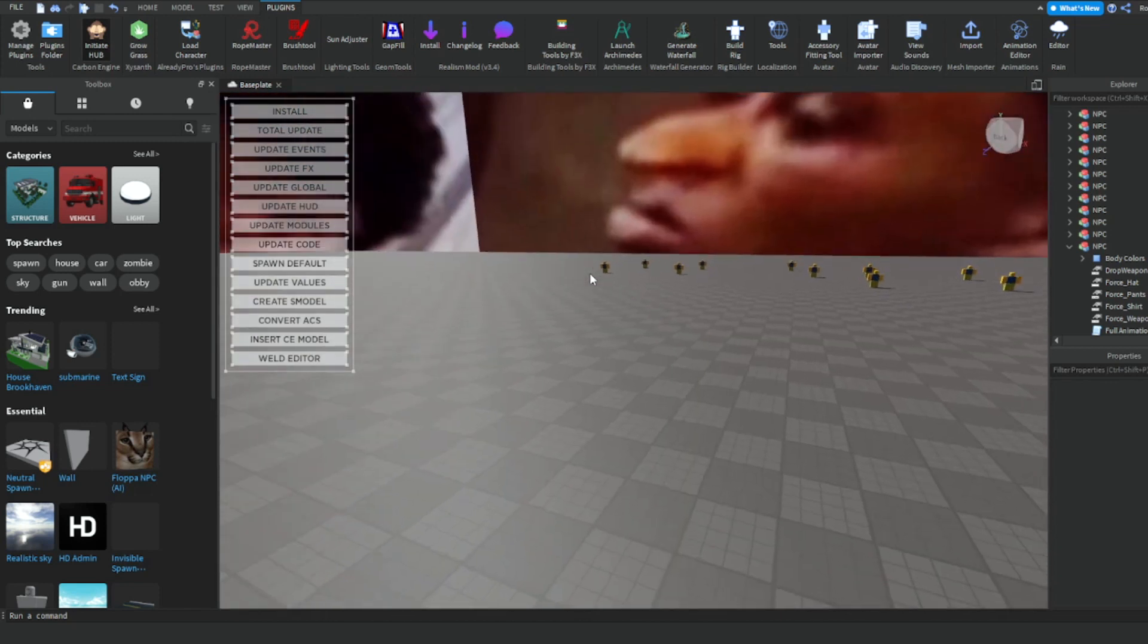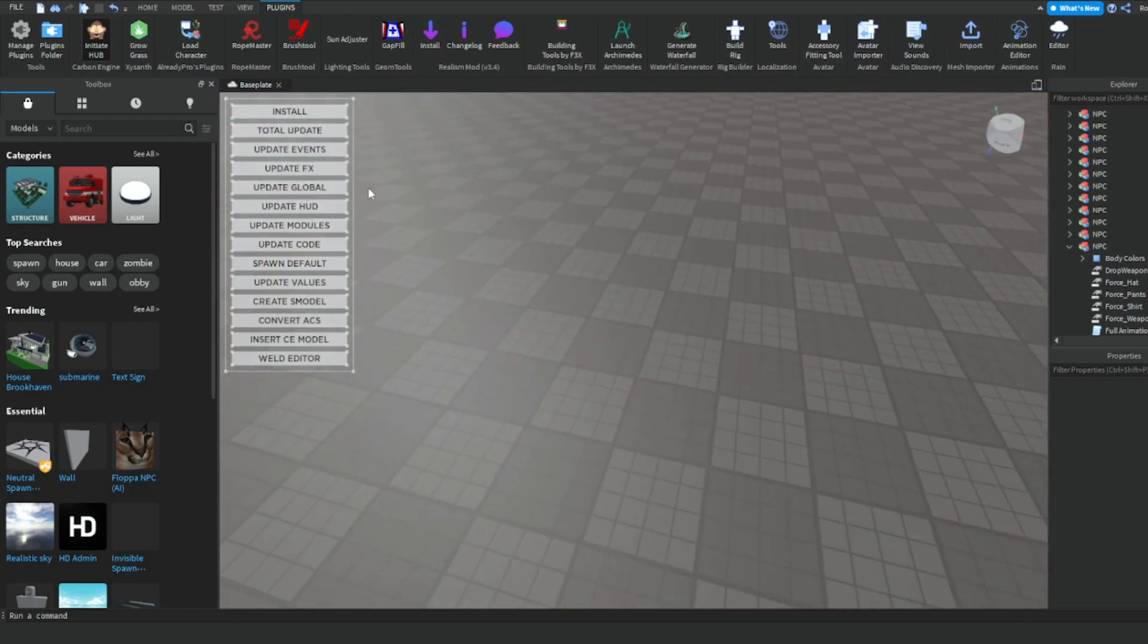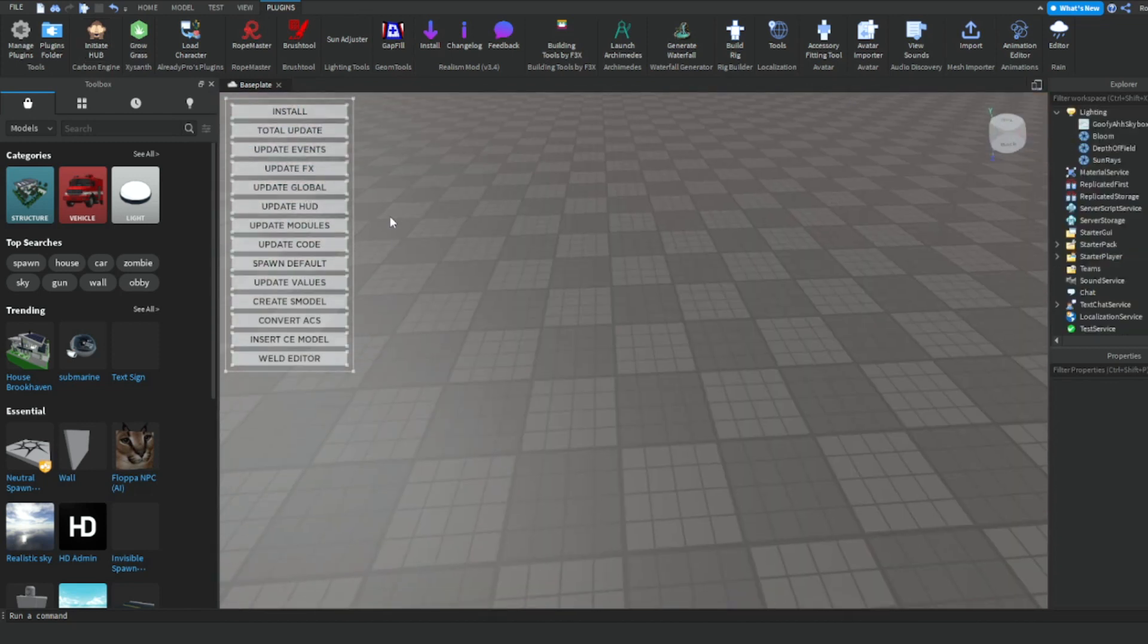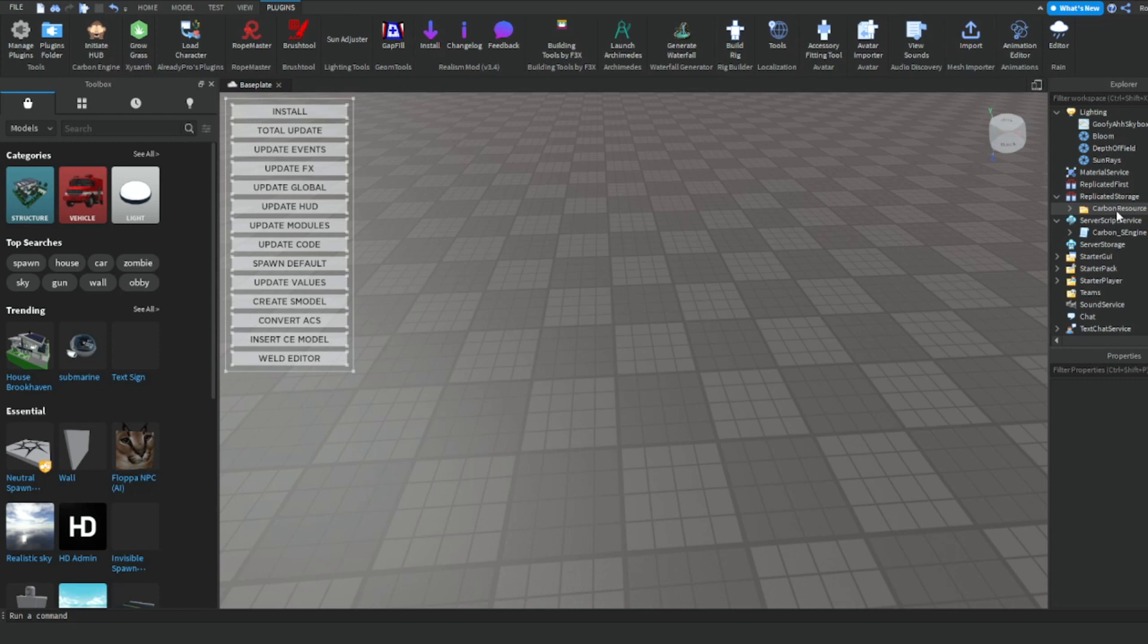So go ahead and click that and it'll show you this UI right here. What you're going to want to do is basically click install this one here. And then once you've clicked it, if you check Service Script Service and Replicated Storage, you'll see that there were folders and scripts that were added.